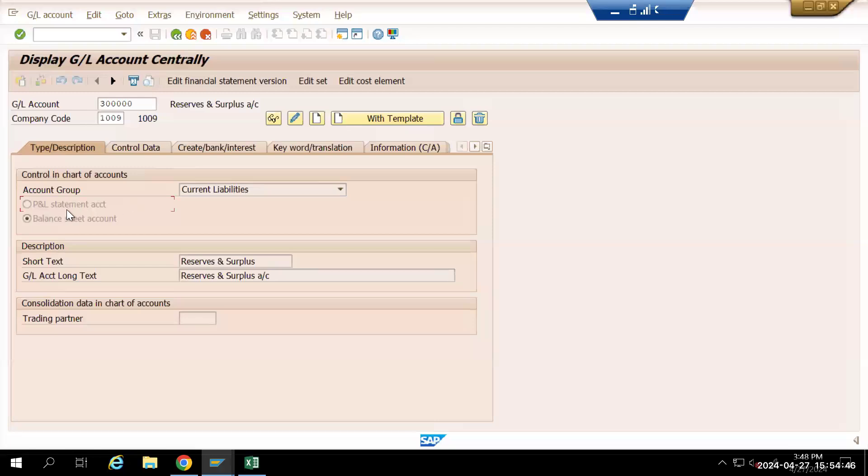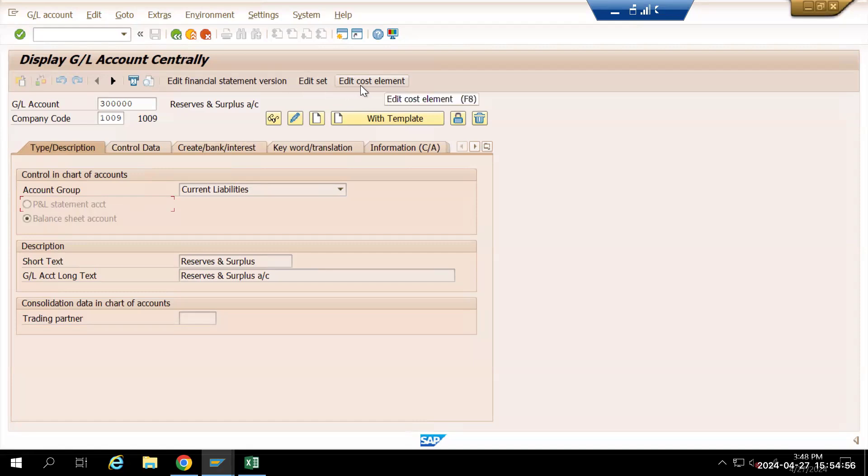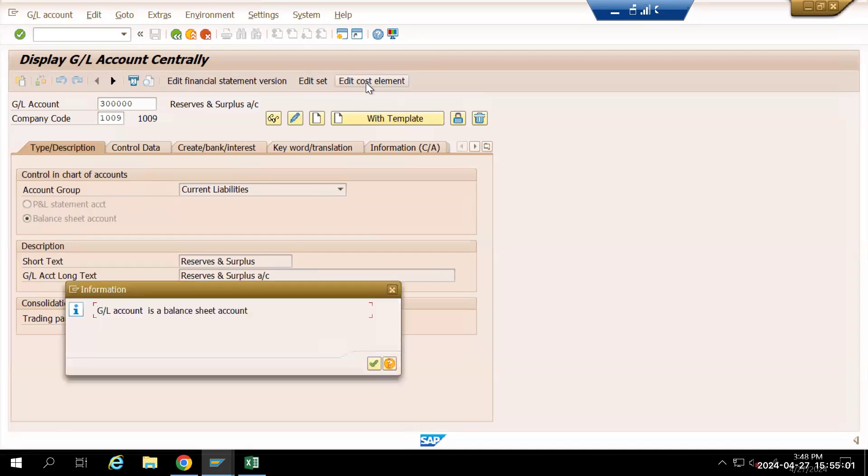Unlike here in ECC, we were having only two options: either you have to select P&L or balance sheet. For any P&L account you want to create as a cost element, we have to select this cost element tab here and it will take you to the cost element details.